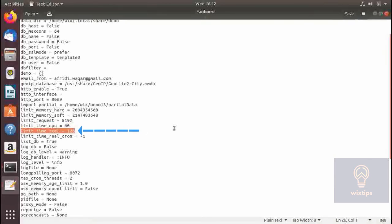Here we specify the wait time for a request by a worker. If a worker is waiting for a request for more than 120 seconds the worker will be killed and the request will be terminated.